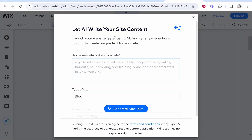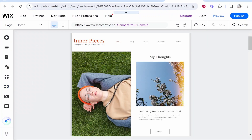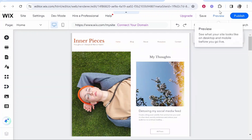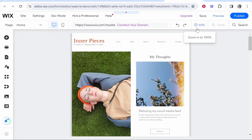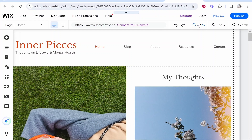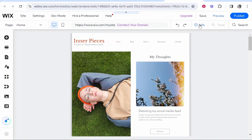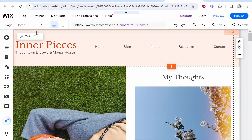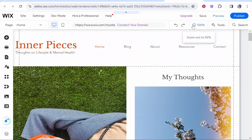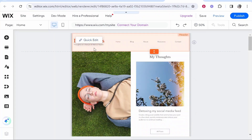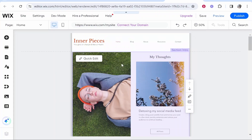When you first open your blog it's going to ask you to use AI to write your site content. I recommend you exit out of this and write your blog yourself — it's not really that helpful. So here we are inside our blog. The first tool I'll introduce is the zoom in and out tool in the top right corner, which lets you zoom to 100% or 50% for precise edits. Everything you hover over is editable and the page is organized into different sections.